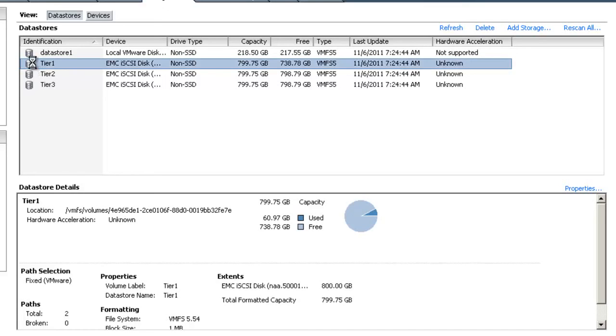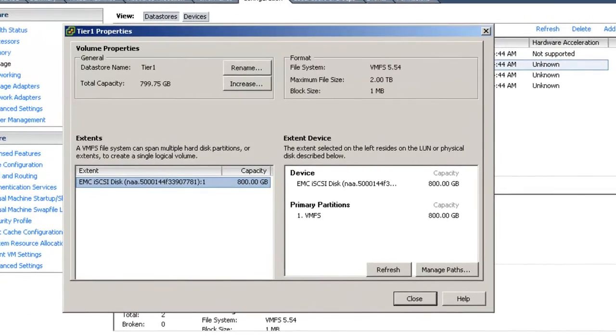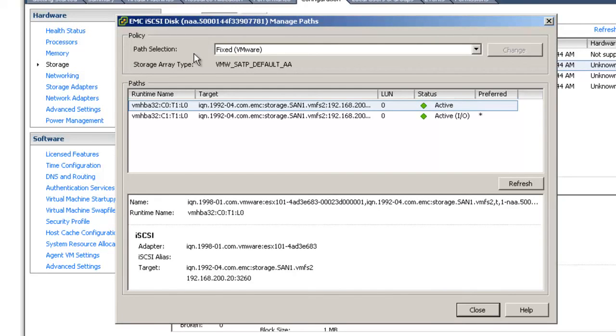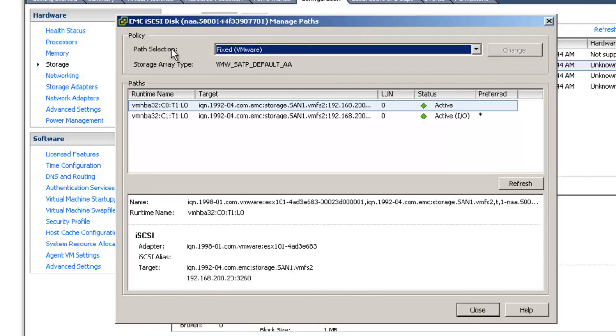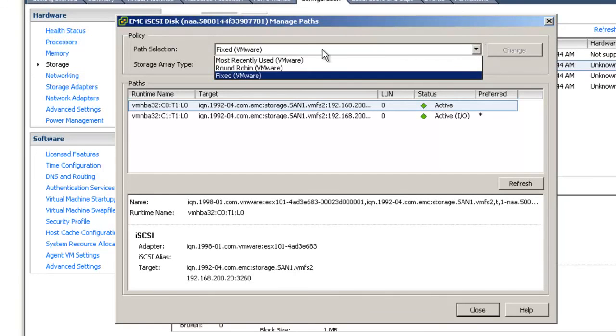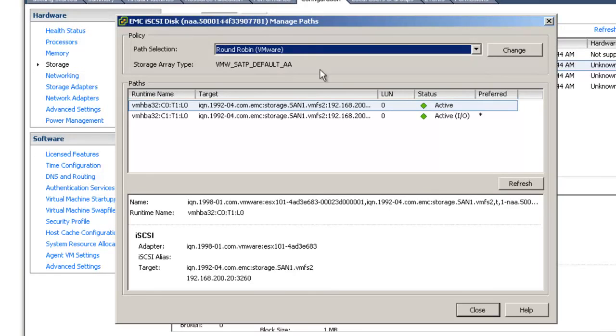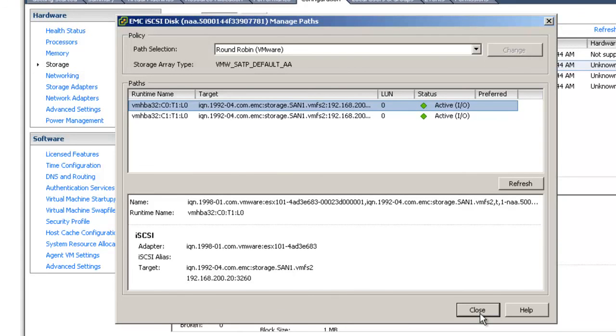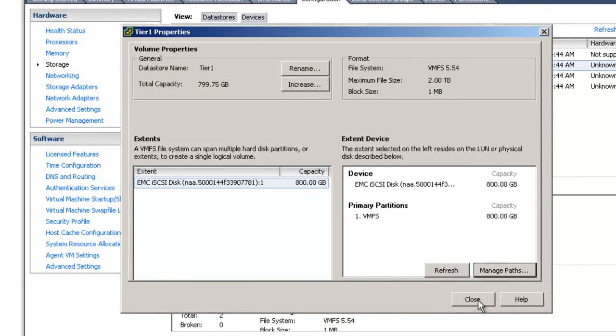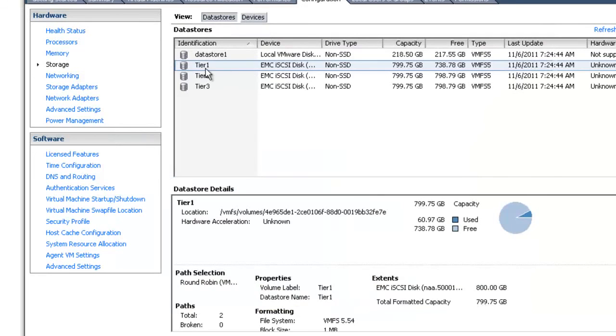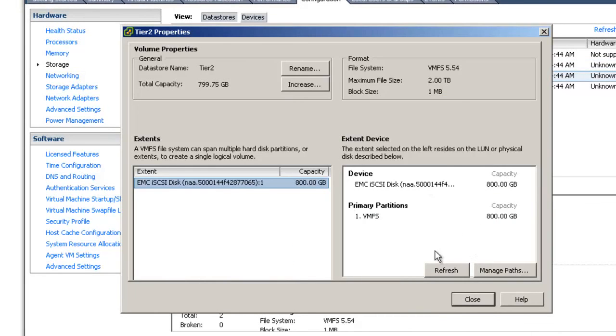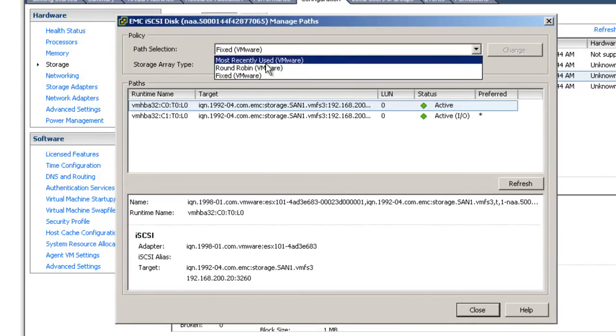Let's select one of our VMFS volumes and choose Properties and then go to Manage Paths. You can see that the path selection policy is set as fixed. That means while both paths are active, only one path is used for IO. Let's select the path selection policy round-robin. If this is supported by your storage vendor, it could conceivably be a much more efficient storage policy. Choose Change, and you can see almost immediately that both paths are not only active, but they're also in use for IO. So, we'll go ahead and close. And we'll do the same thing for each of our other LUNs.